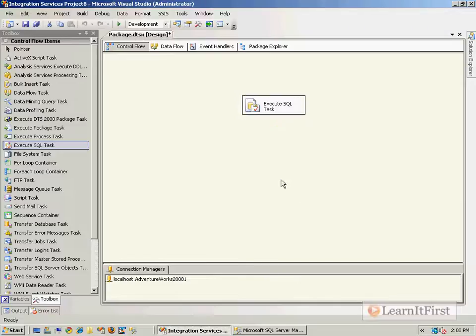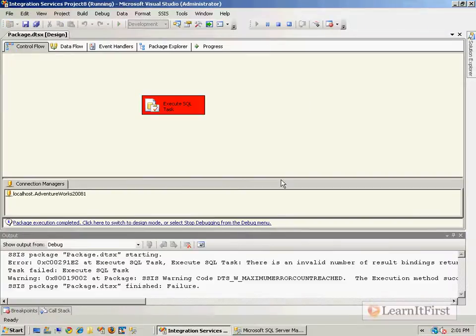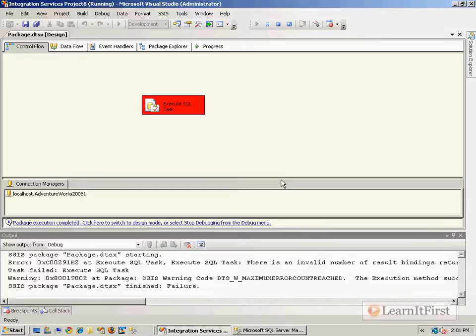And I say okay. And if I actually do run it now, I'm going to get an error message. The error message is really super technical, but the bottom line of the error message is I have said that I'm returning XML but I haven't decided where to store the XML.